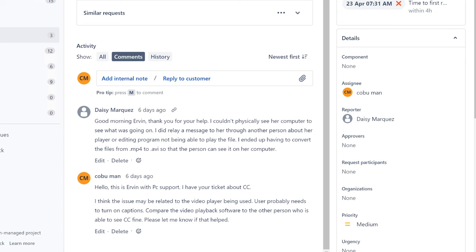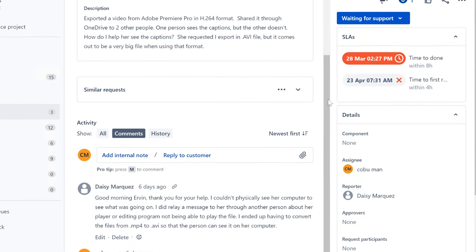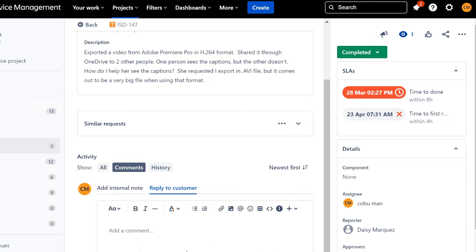It's unusual and weird that people are still using AVI — it's an outdated format mainly because the file size is huge. I understand why you had to do it because when you submitted the ticket you mentioned they specifically requested AVI. Glad it fixed it. I'm going to close the ticket and add an internal note: issue resolved by format change to .AVI.